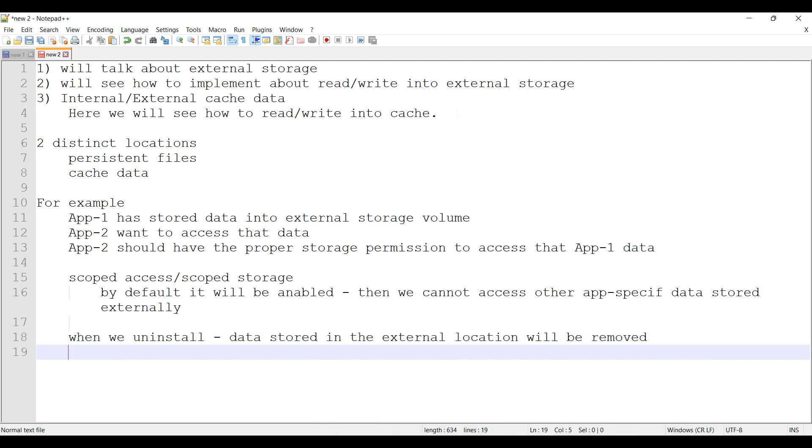Files stored under these directories are not guaranteed to be accessible, such as when a removable SD card is taken out of the device. So we don't have the data stored in that SD card when the app is trying to access the data.